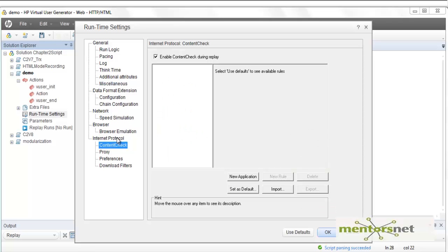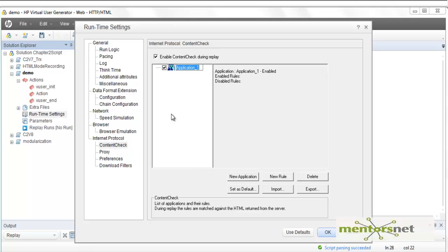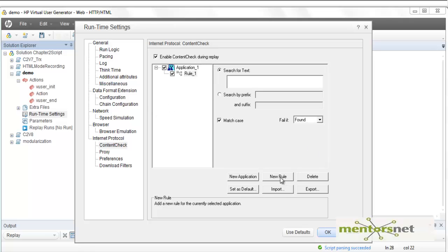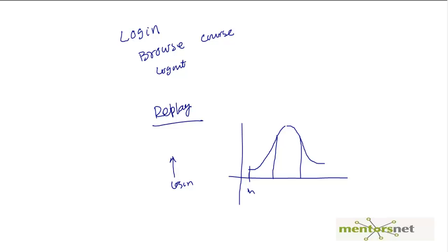This is the Internet Protocol content check. If you want to enable content verification during replay, click on this and enable the rules you need. For example, if you navigate to the homepage, you can define a rule to check what text should be visible — like verifying that 'login' appears on the page — to confirm whether the login happened or not.